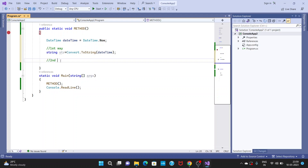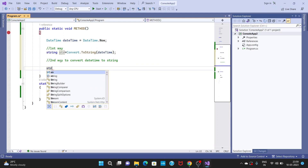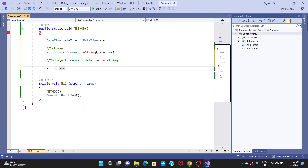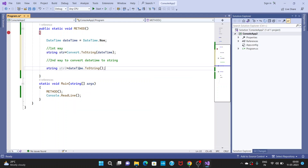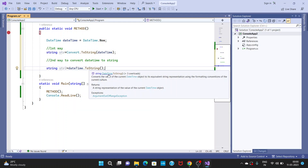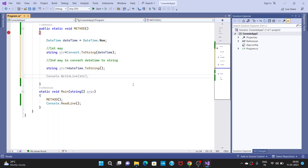The second way to convert DateTime to string — I am declaring one more string variable. You can give the string name anything. Now I use DateTime.ToString() directly: dt.ToString(). This is the second way.